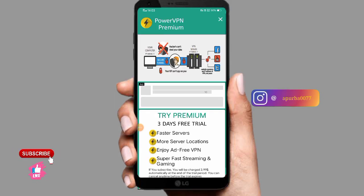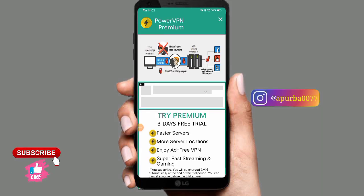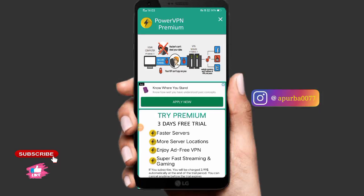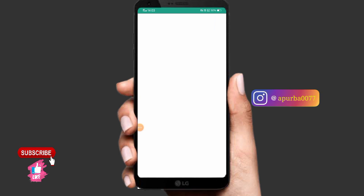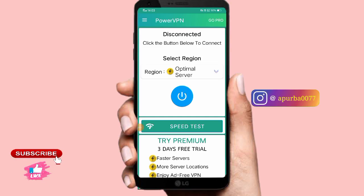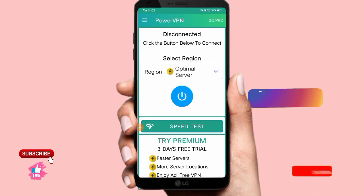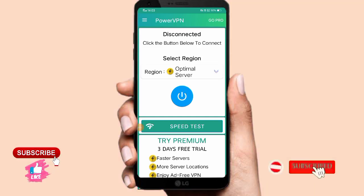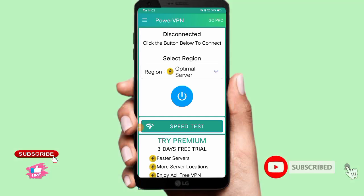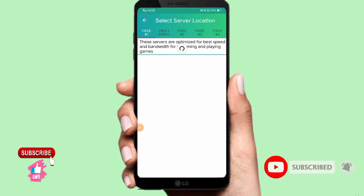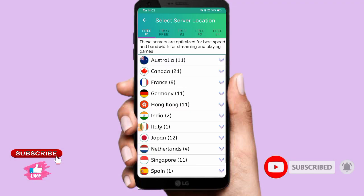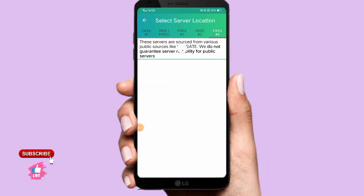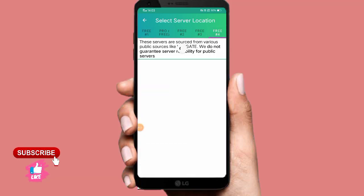Here we can see the VPN interface. We can add and skip the ad, or click on the options and click on the free hash phone. Here we can click on the link.